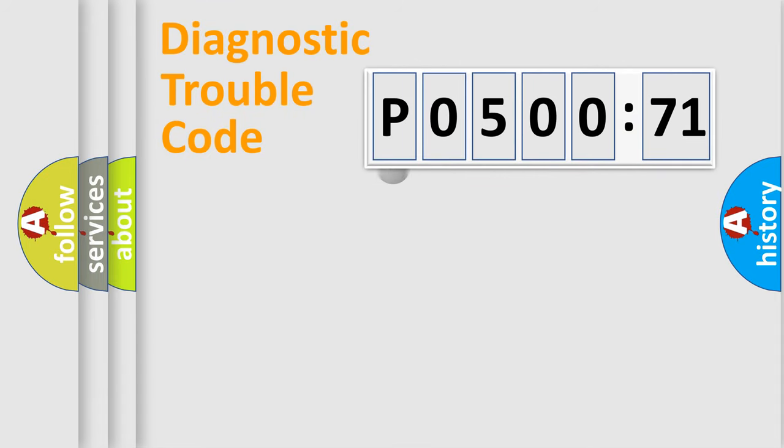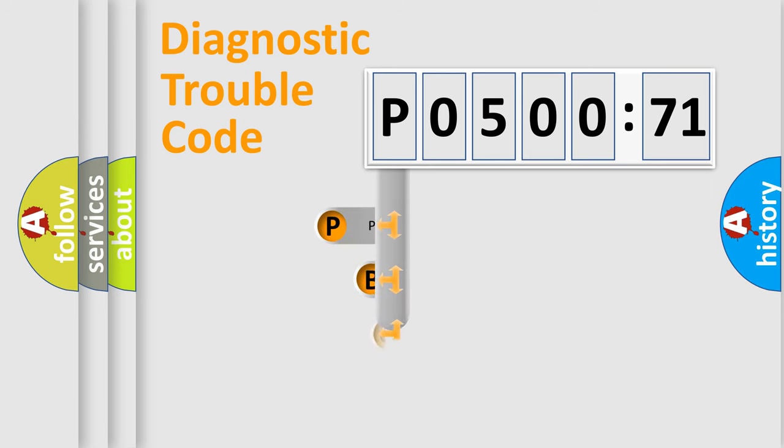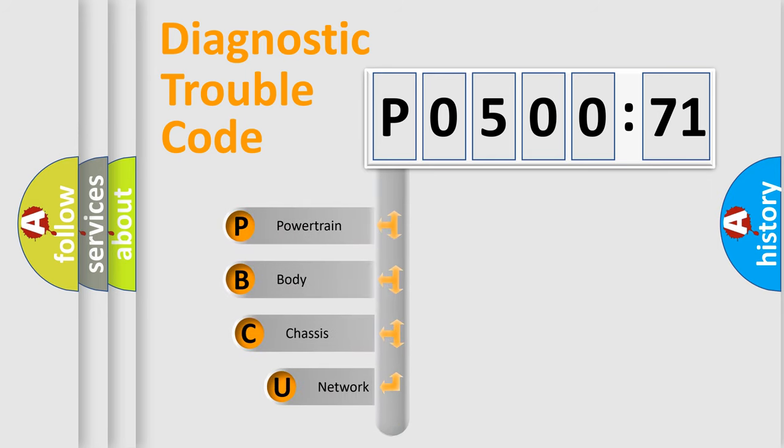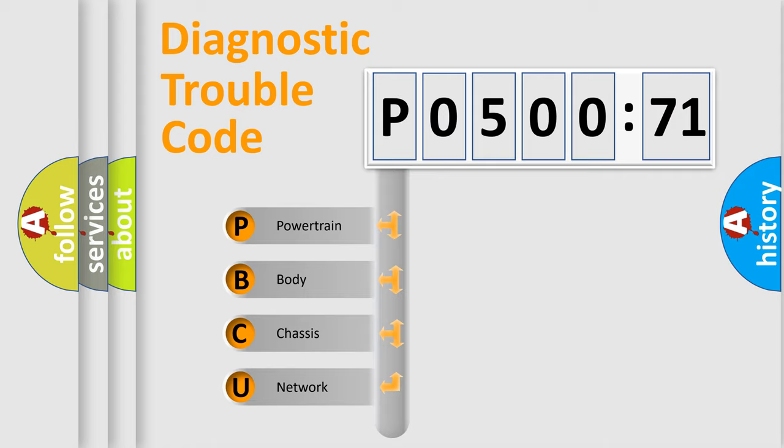First, let's look at the history of diagnostic fault code composition according to the OBD2 protocol, which is unified for all automakers since 2000. We divide the electric system of automobile into four basic units.